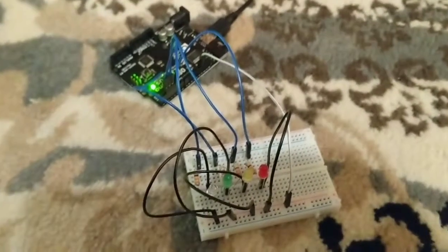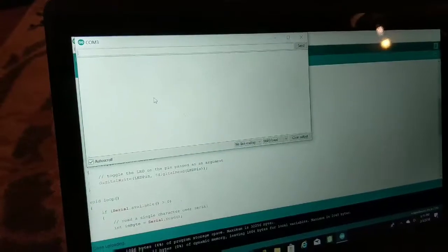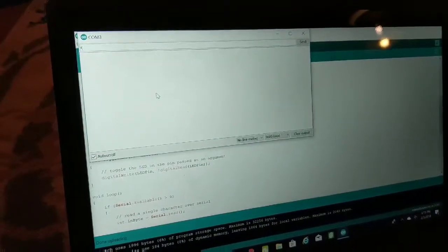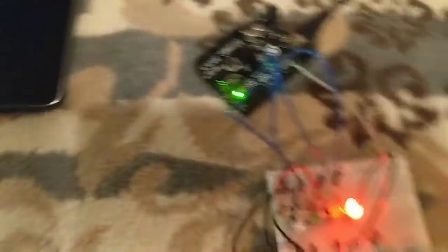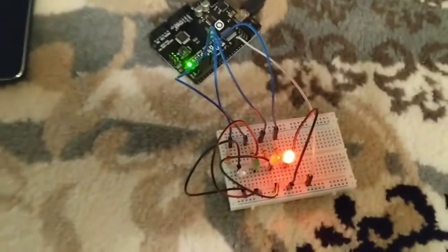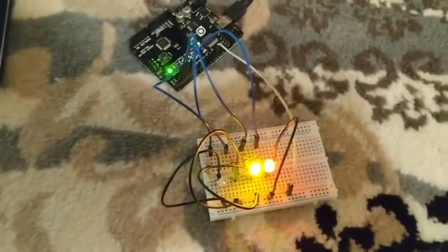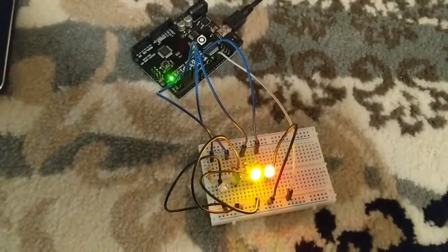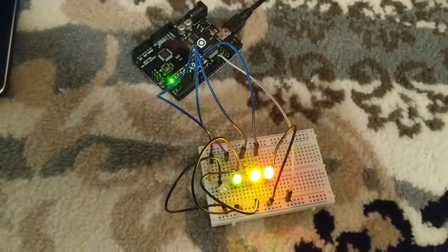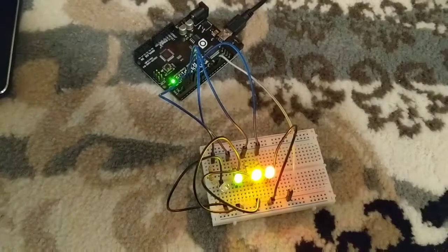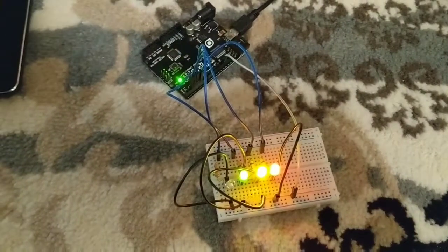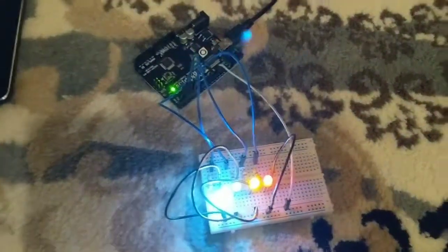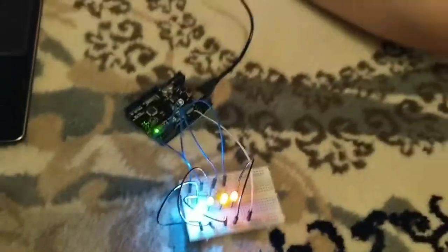So let's try it now. So let's try R for red, Y for yellow, G for green, and W for green. So that was my LED serial light.